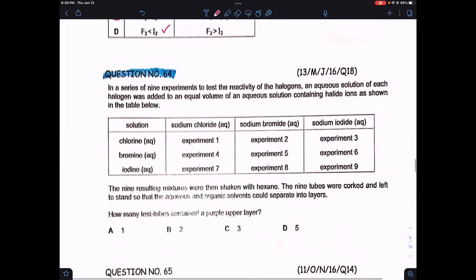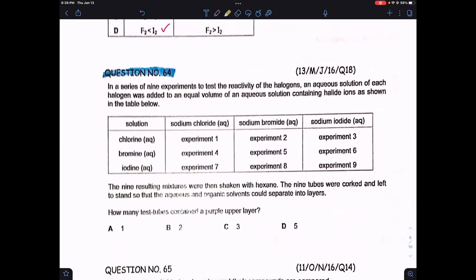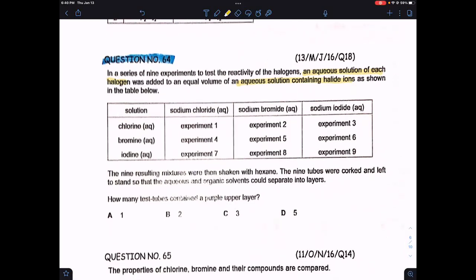Question 64: in a series of nine experiments testing the reactivity of halogens, an aqueous solution of each halogen was added to an equal volume of an aqueous solution containing halide ions. The nine resulting mixtures were then shaken with hexane, corked, and left to stand so the aqueous and organic solvents could separate into layers. We're skipping this question as it's from organic chemistry.